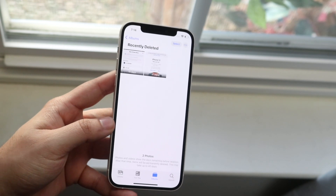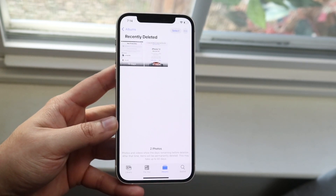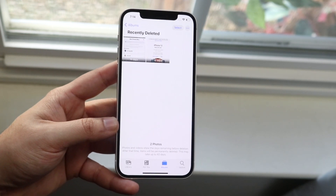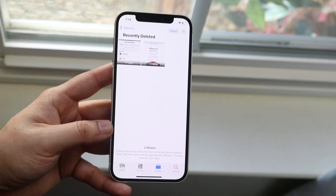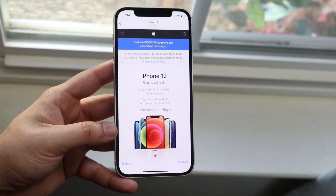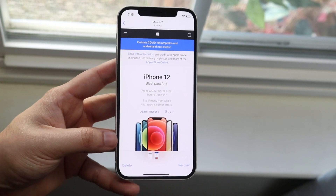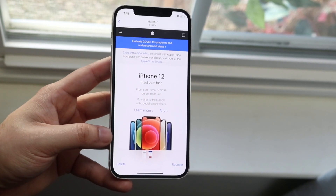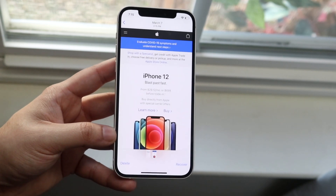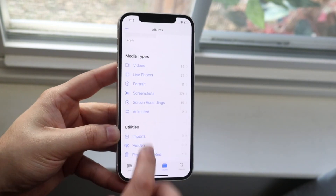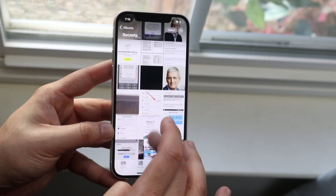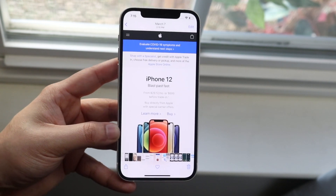Click on Recently Deleted and you'll see photos and videos there — for you it may be a lot more. As long as you didn't delete them from here, they should still be on your device. Go through each one and if you want to recover a photo, click Recover on the bottom left, then click Recover again. Now go back to your albums and swipe up — you'll see that photo will actually be recovered and back in your library.